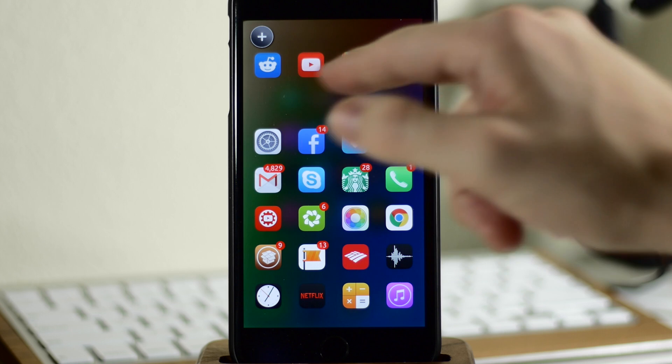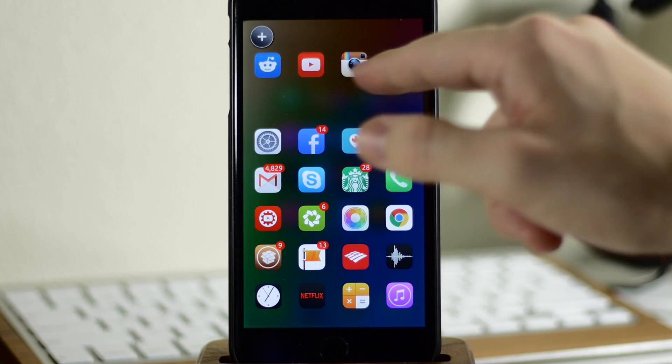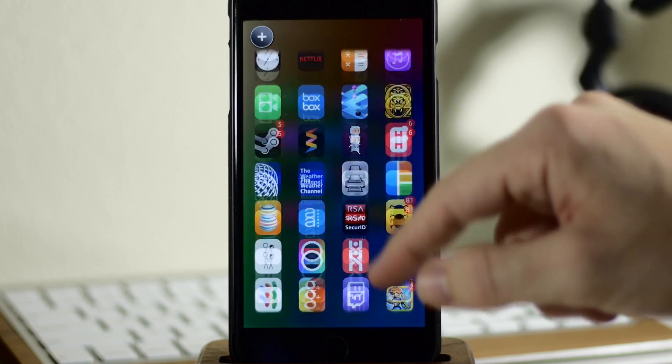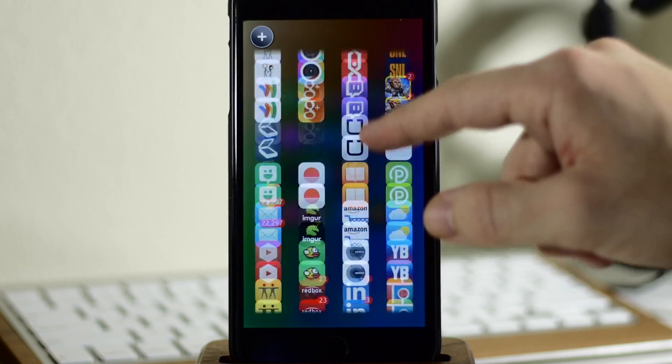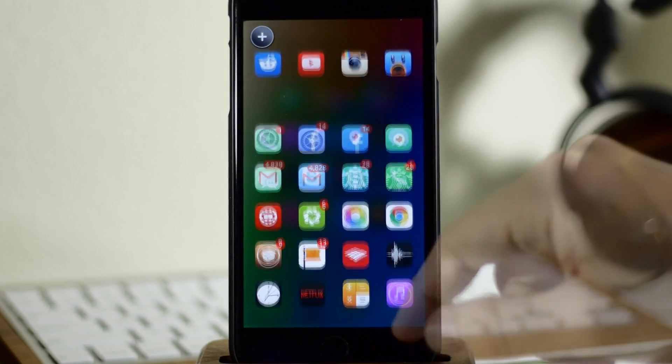So every favorite that you have, you'll be able to scroll through them right up here at the top. Then every other application is going to be right down here and you can just page through those.